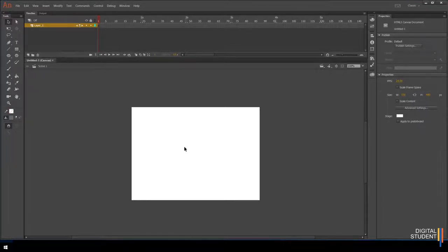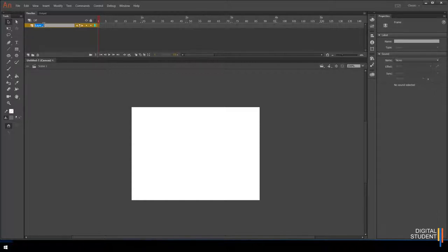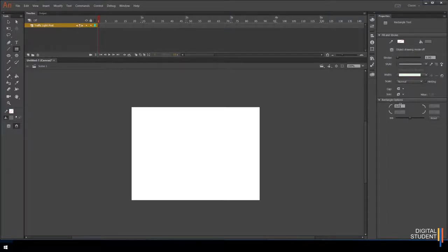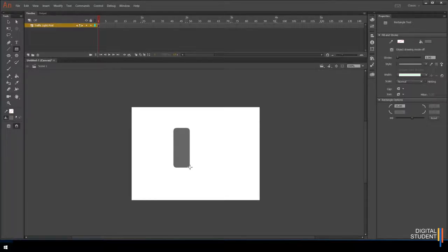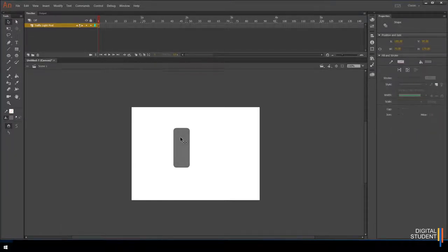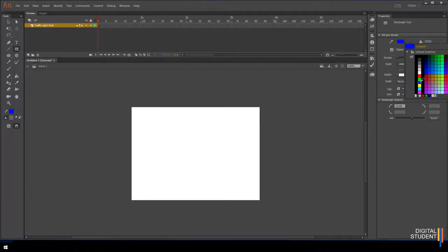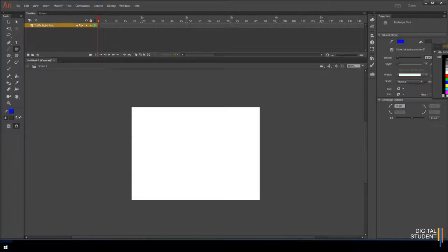We'll start creating our backdrop. Name this first layer something like 'Traffic Light Sign' or 'Post.' The tool we're going to use is the rectangle tool, and we'll give it a rounded edge — something like 15 pixels for the corner radius. For styling, we want a blue border and a dark grey fill, almost as dark as we can make it.